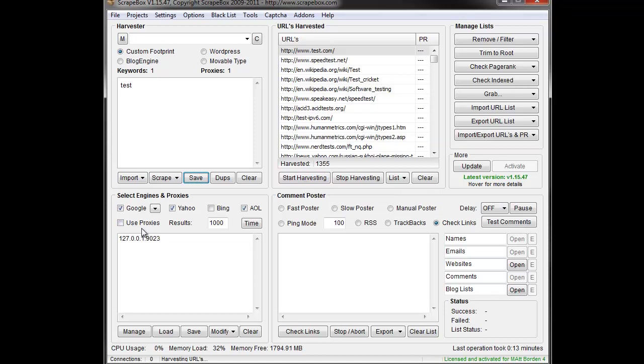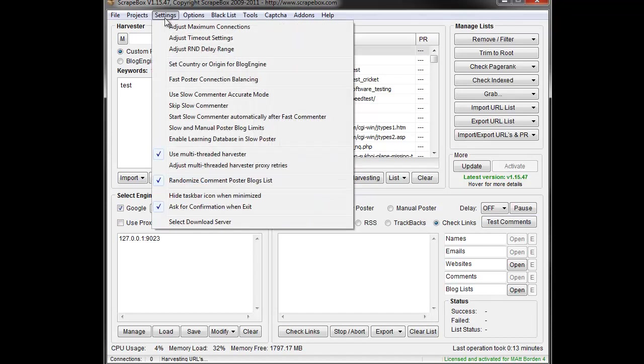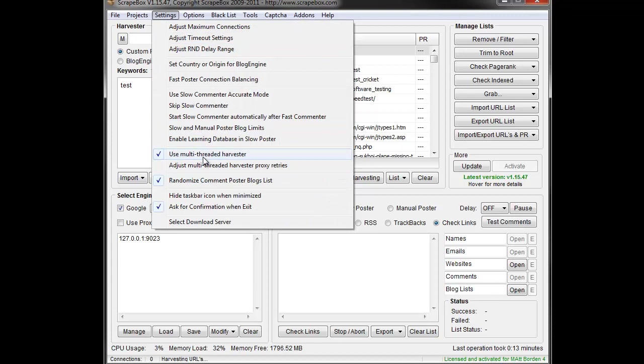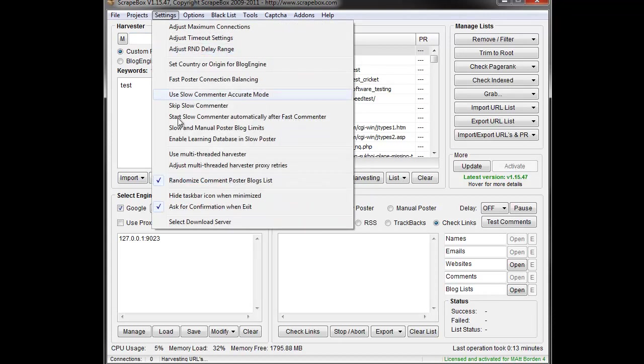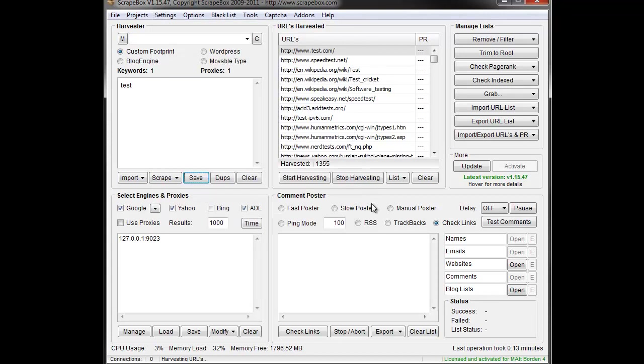Remove proxies is the first thing that you always want to do when you're having issues. The next thing you can do is go to settings and use multi-threaded harvester. You can go ahead and uncheck that and when you don't use the multi-threaded harvester, you're going to use the single-threaded harvester.